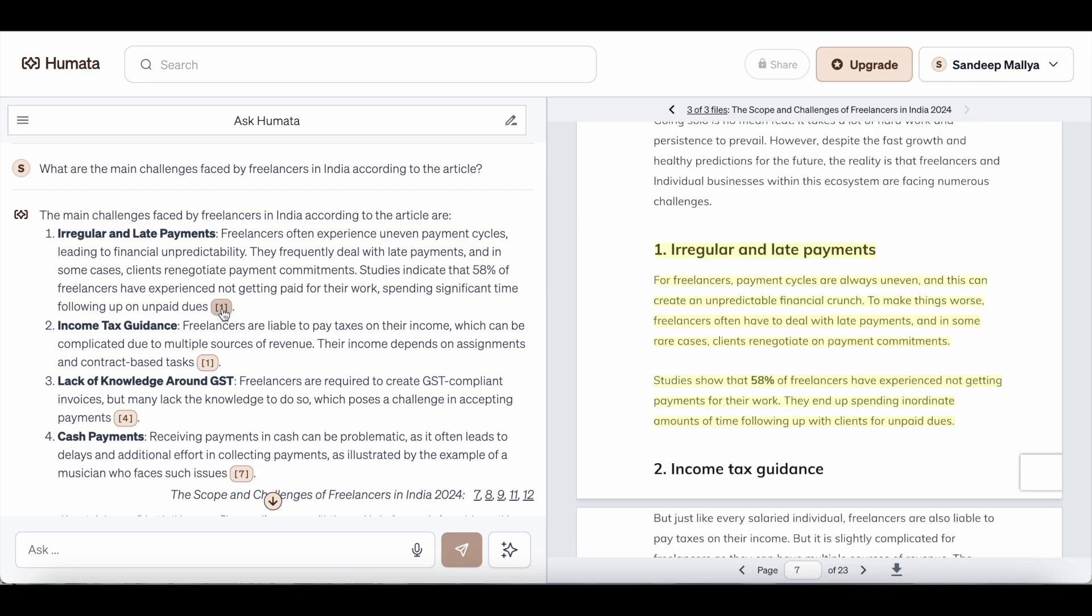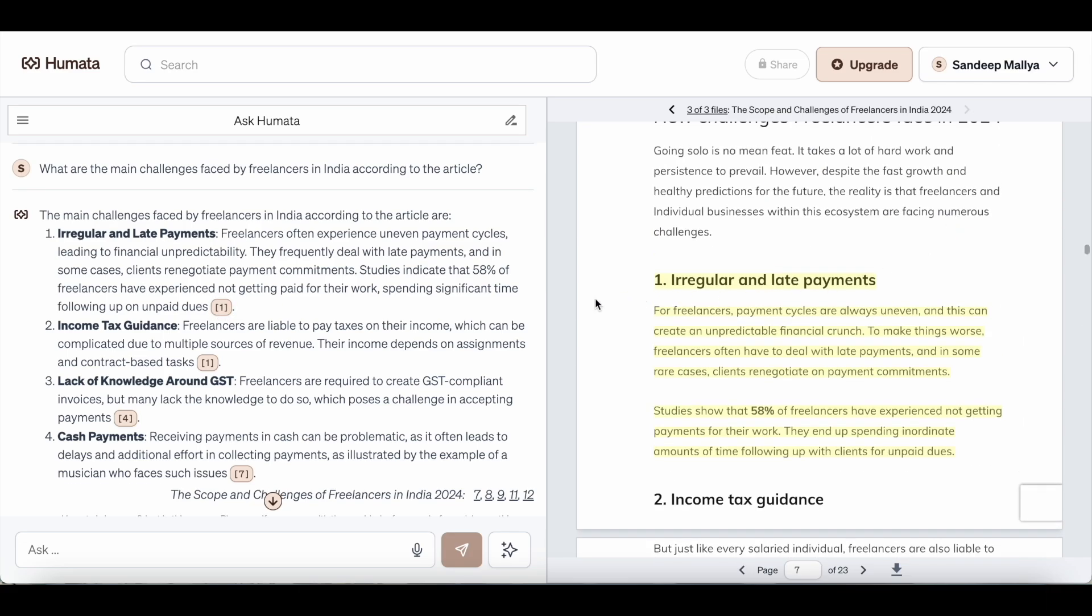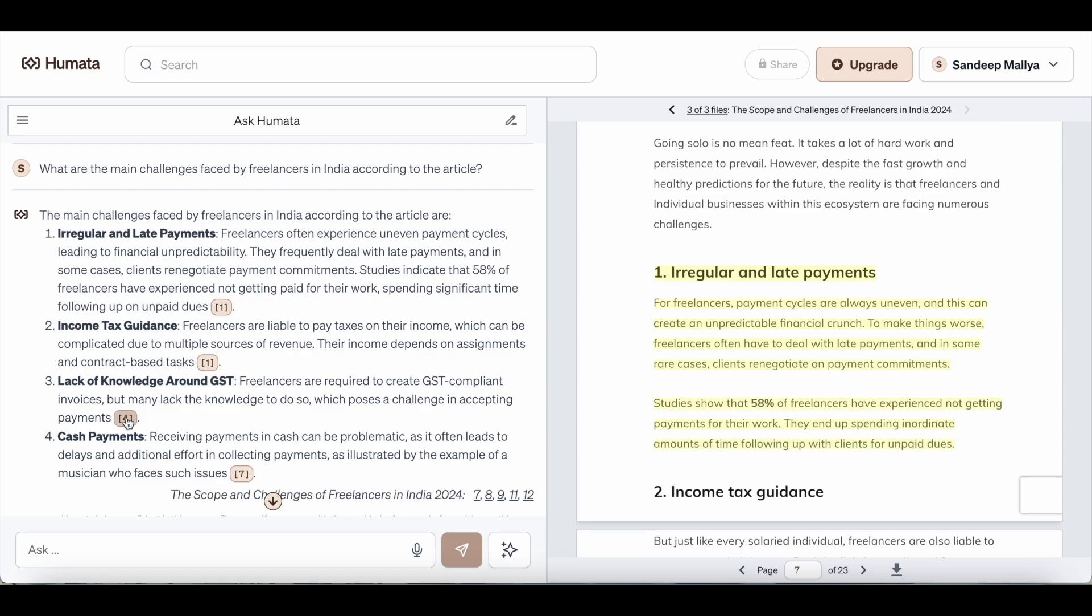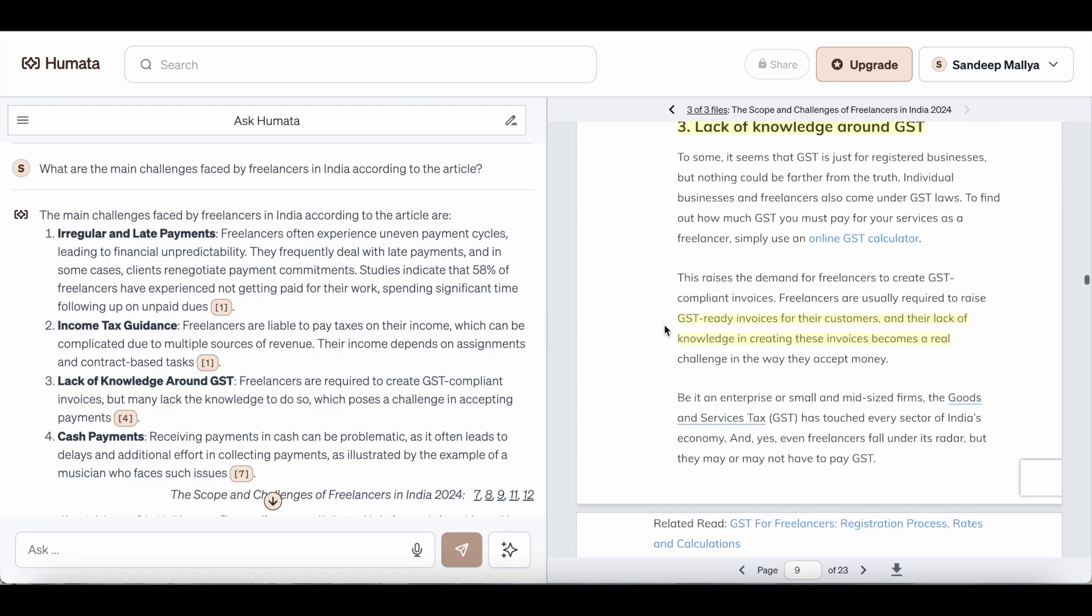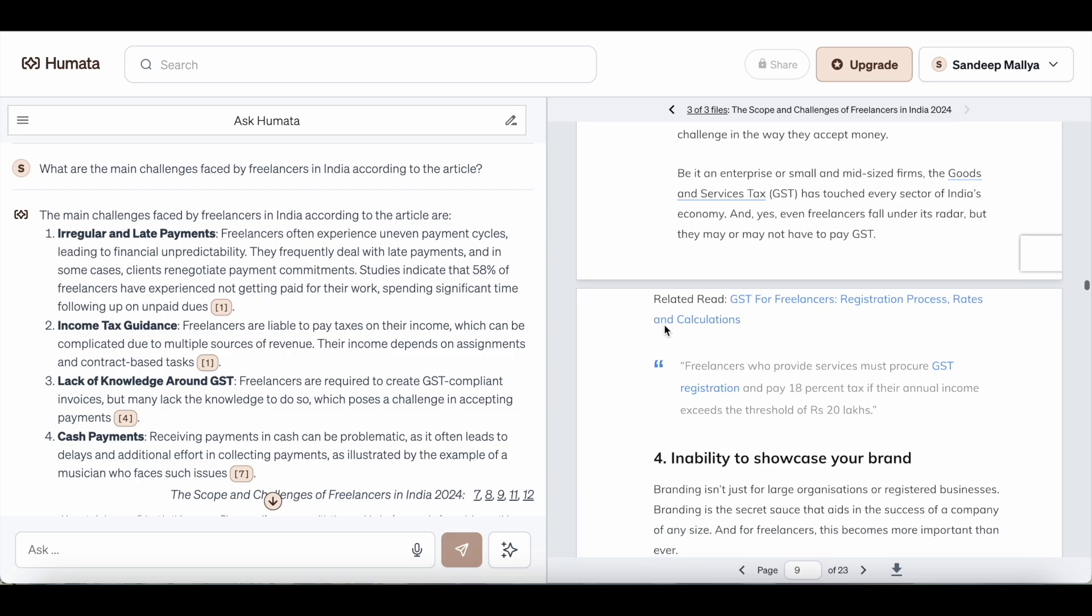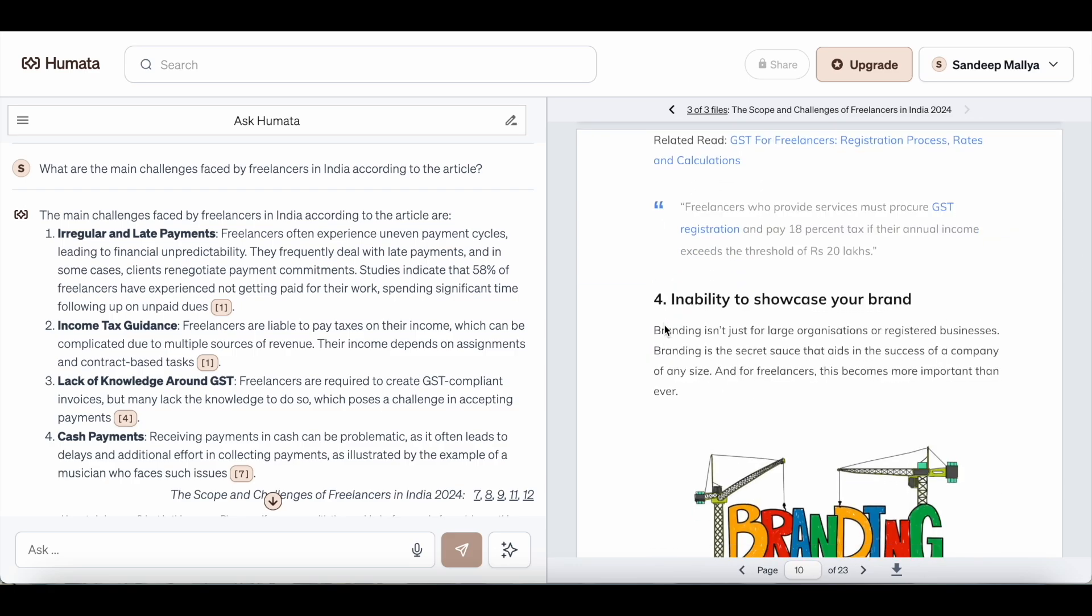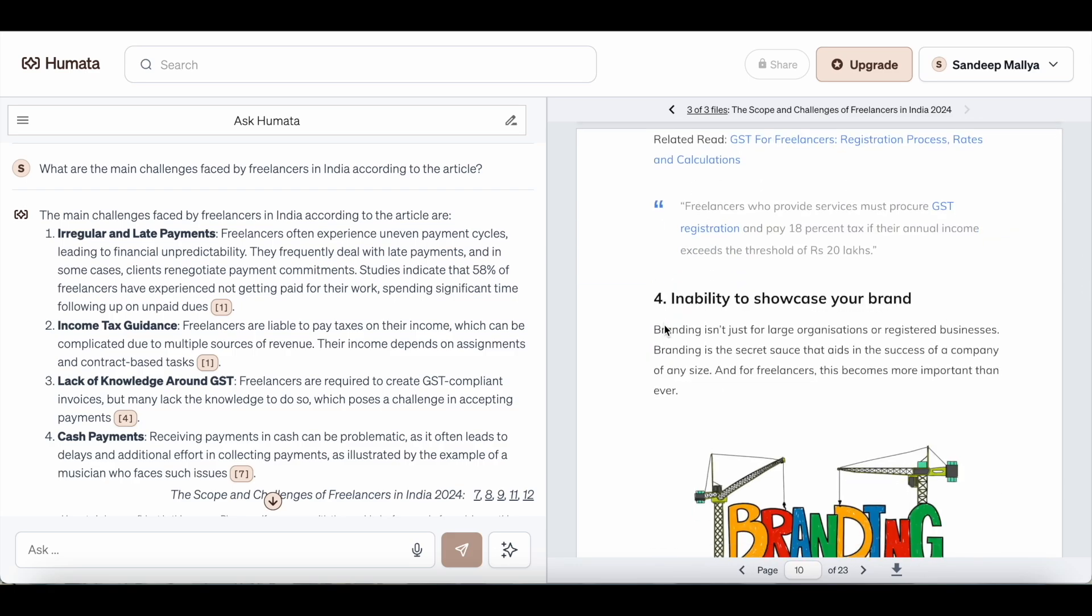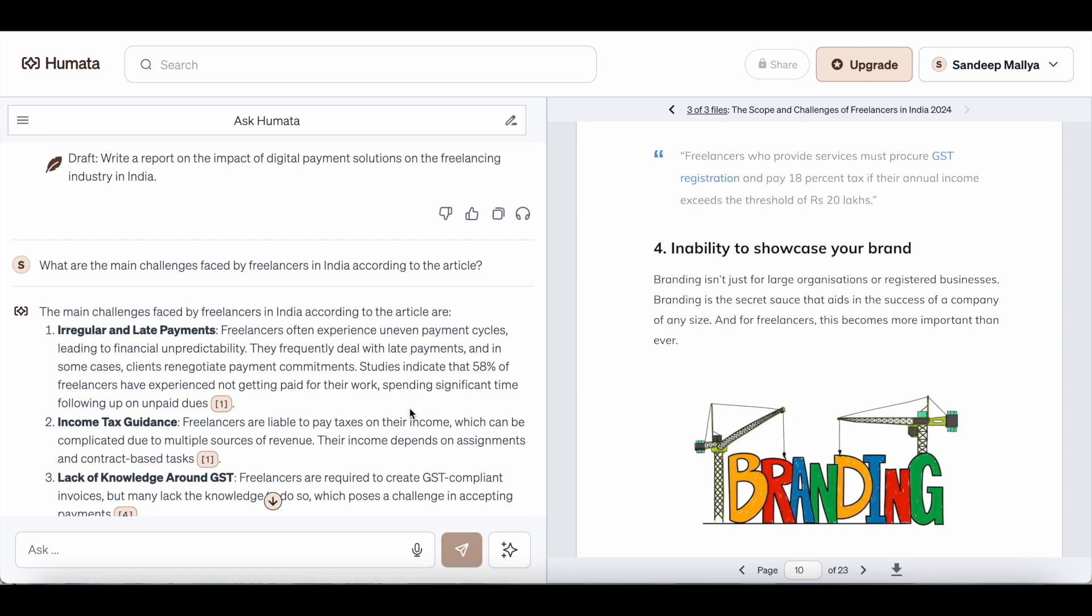You can also find a link here where Humata will be providing a reference from the documents. The information that you find here was extracted from this particular section of the document. Similarly, you can click on other links to see where Humata extracted information from the document. Since I've selected the grounded approach, Humata will strictly be using information from the documents that I've uploaded. Like I said, you can toggle between balanced and creative if you want extra insights, but I prefer grounded mode because that's where the information that Humata provides will be the most accurate. So this is how you can use Humata on multiple files.